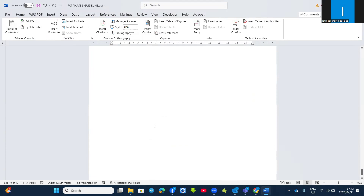Then you move straight to Phase 3 website, which we will discuss in our next lesson. Thank you for your time.